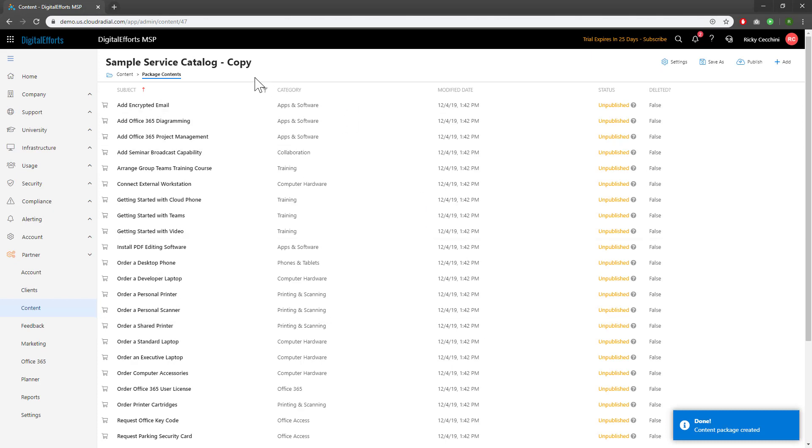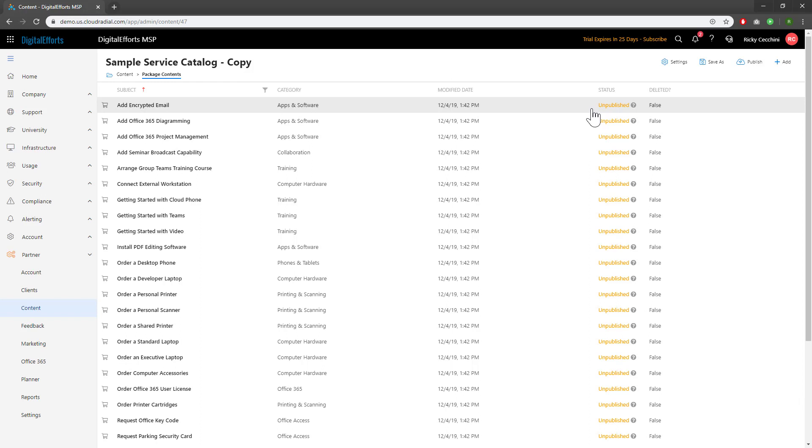As you can see, we're in the new one. The status of every single service is unpublished. That's because it's in sandbox mode. You can build, add, and remove options to customize it however you need.